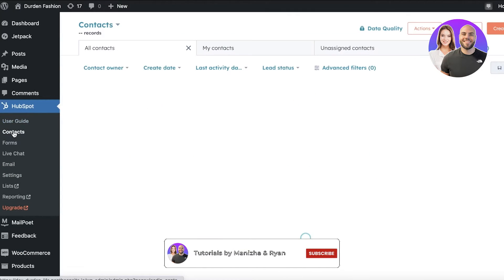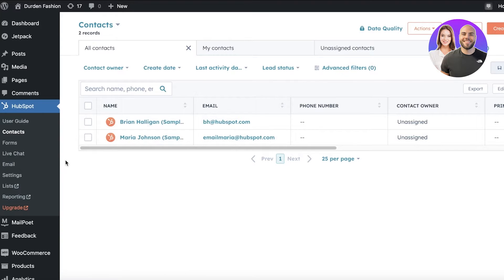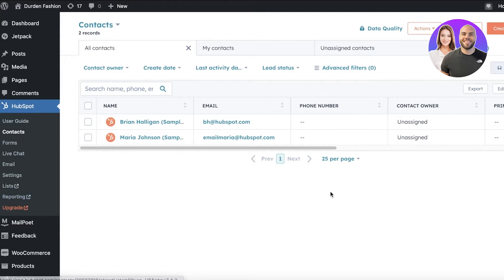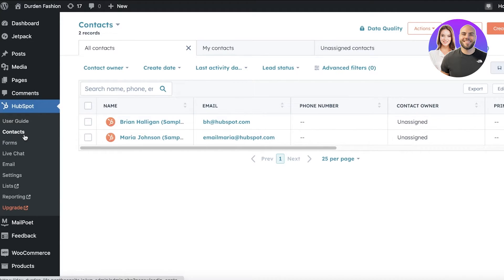Now what you're going to find on HubSpot: it has been integrated onto your WordPress website. On the left side of your screen, you're going to find Contacts, Forms, Live Chat, Email, Settings, Lists, and Reporting. Now with your pre-existing HubSpot account, you will be able to see all of your pre-existing contacts.